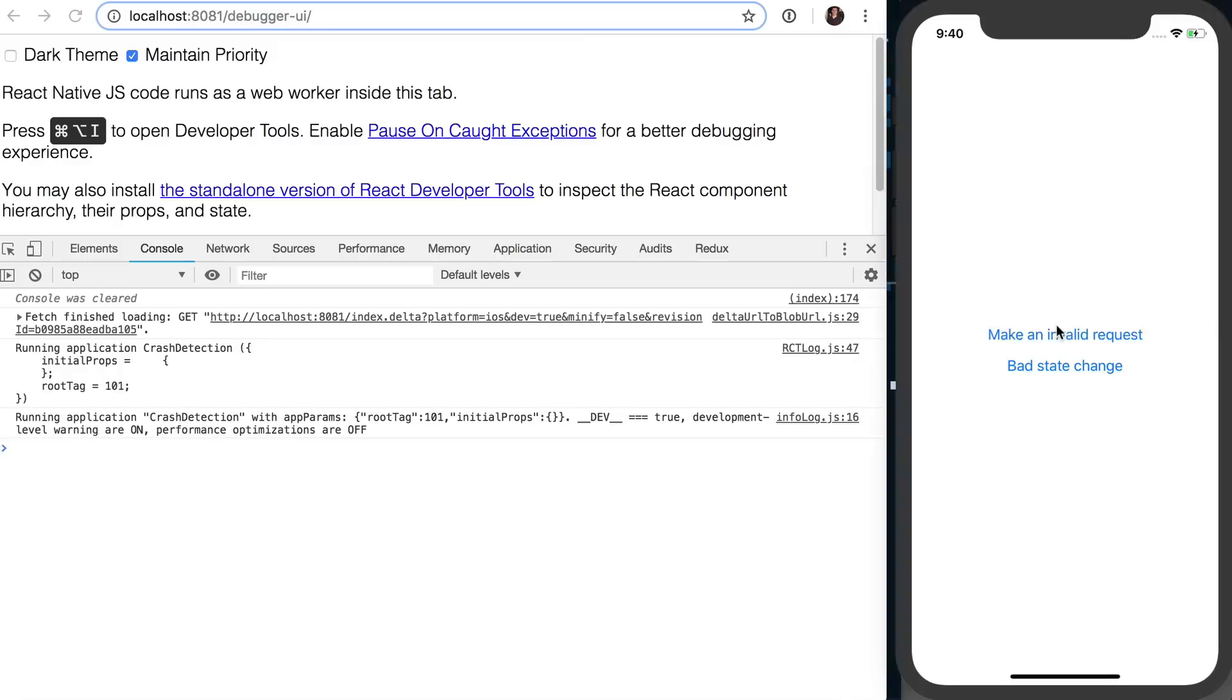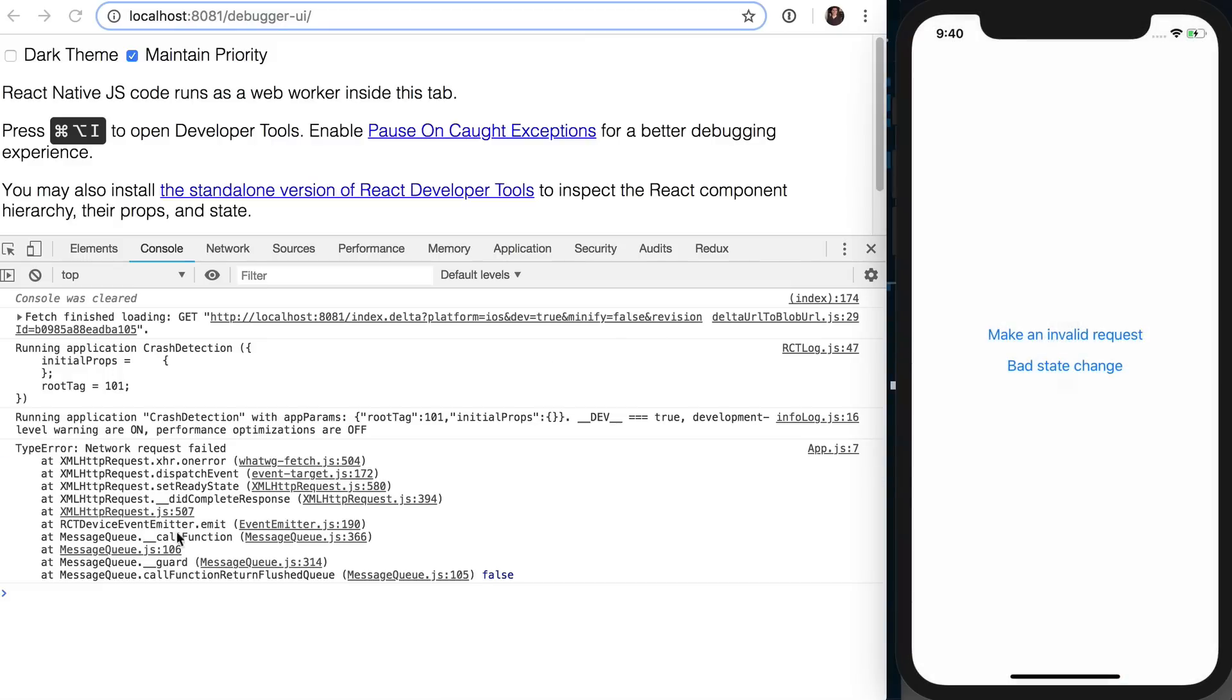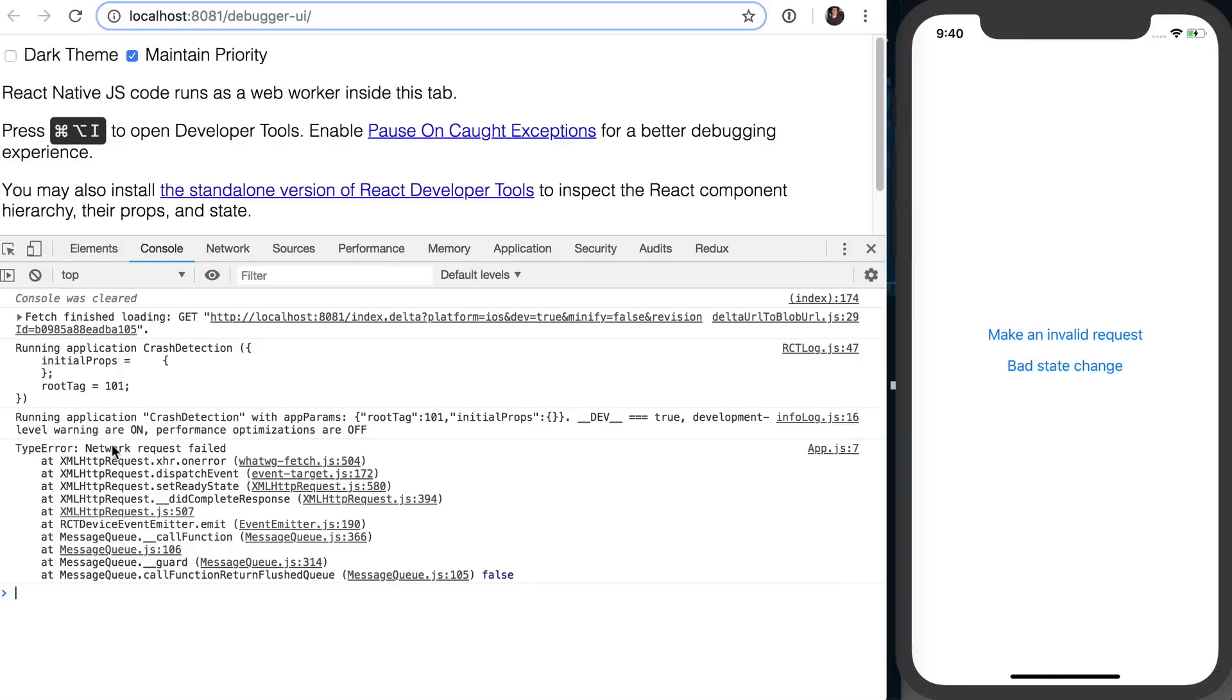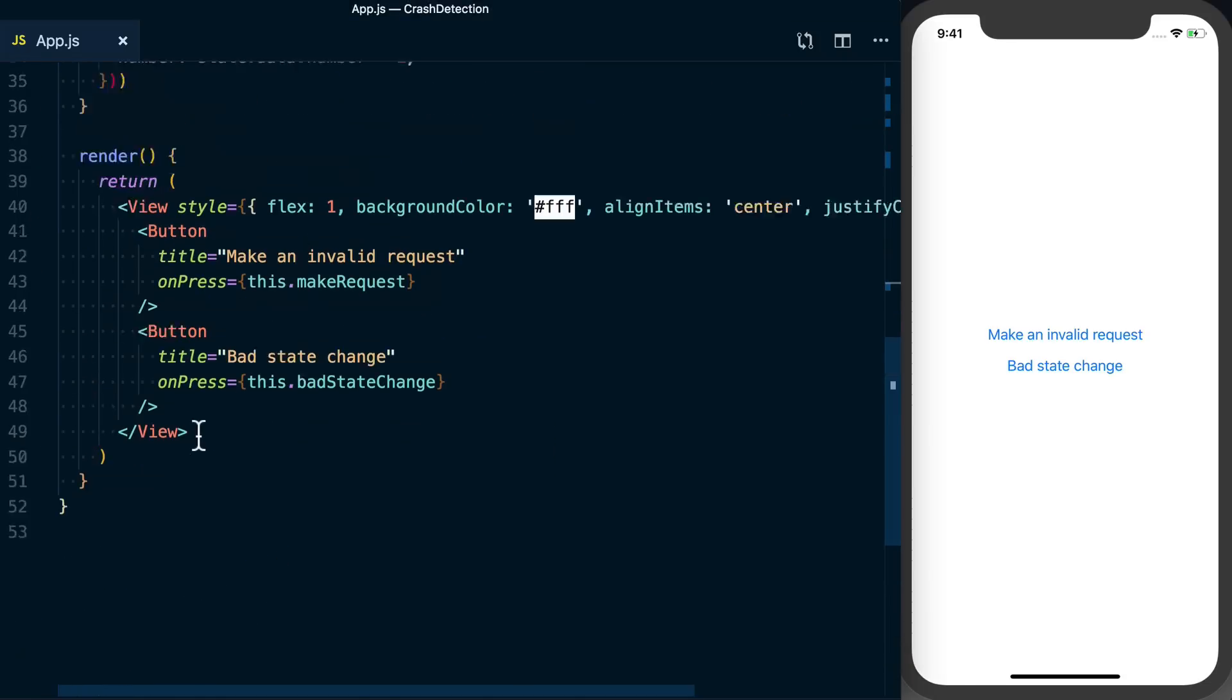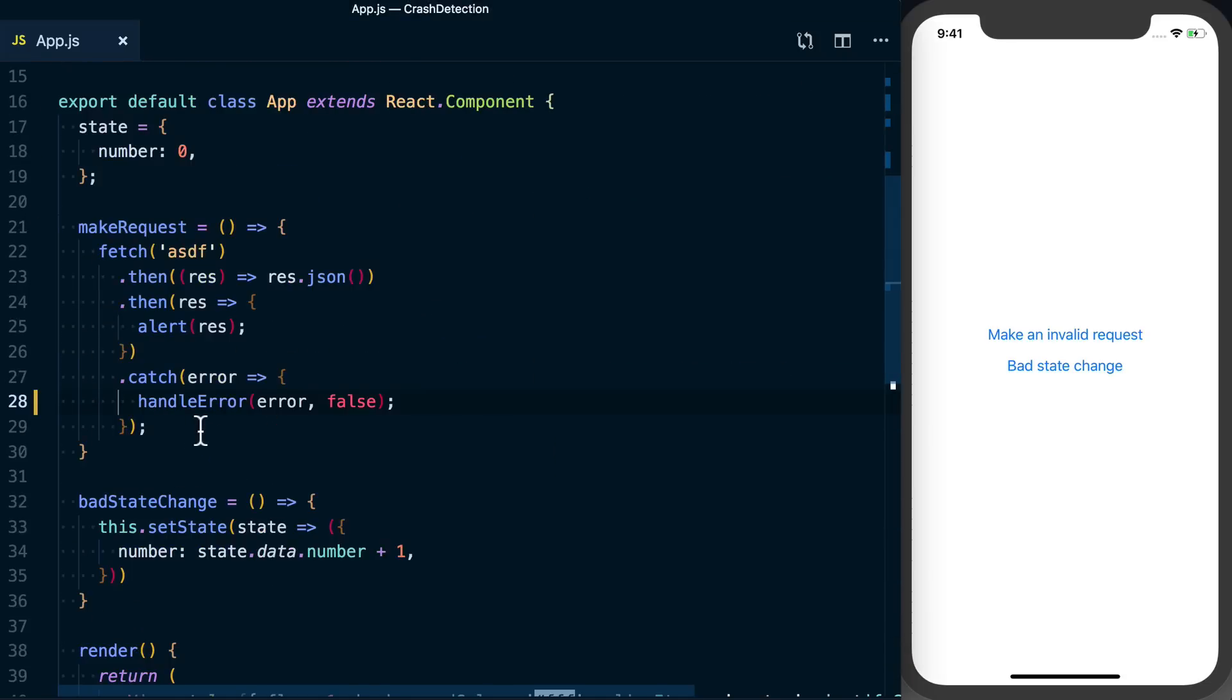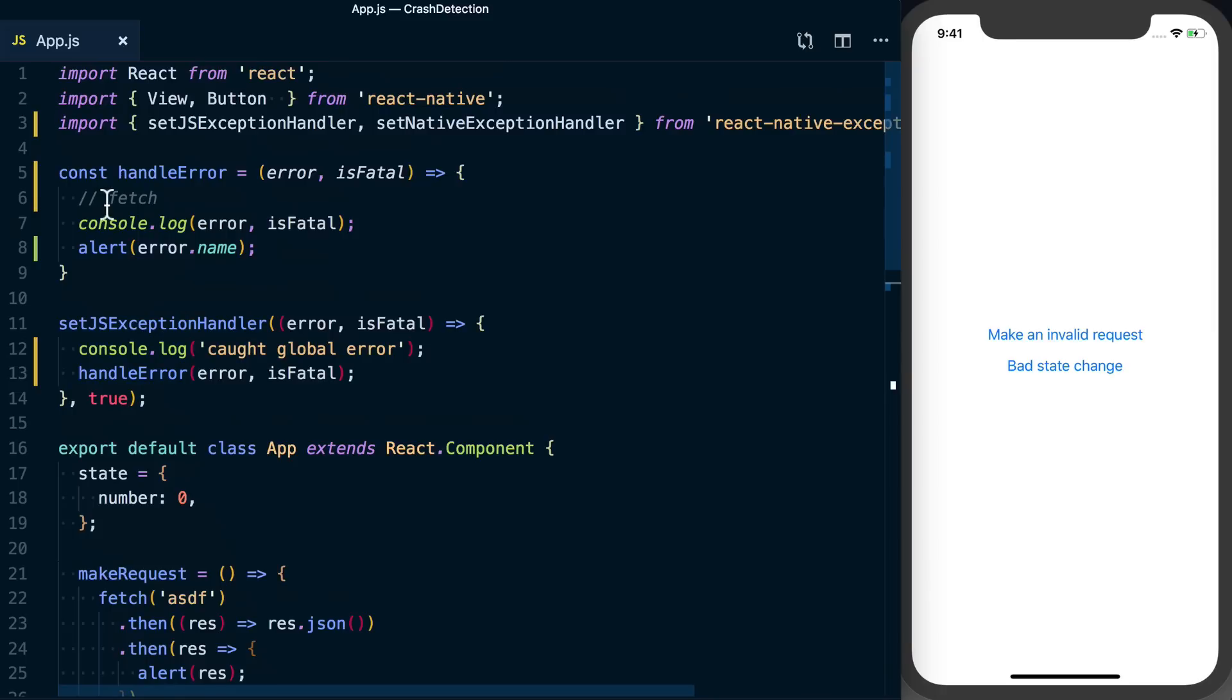So now if we do this, I'll go back to my log, make an invalid request. We're seeing we've got this type error showing up, all this necessary information here. And then looking at this, we just see we got that console.log, which is meaning that it's just our manual catching of that error.